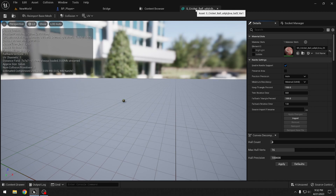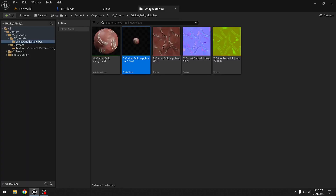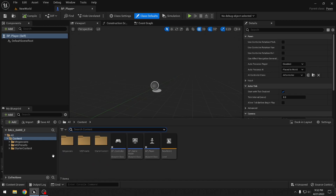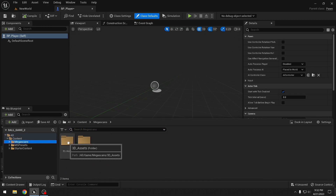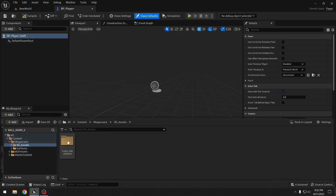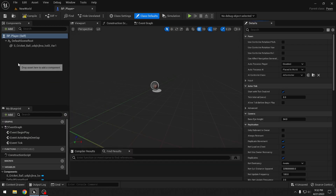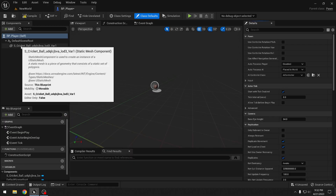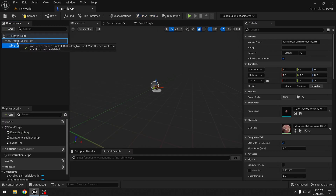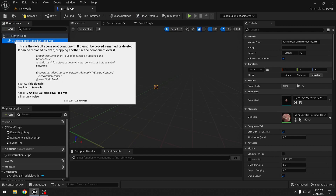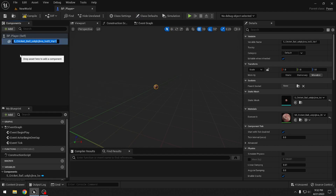We'll save the static mesh. Now we'll add it to our player blueprint by going to Megascans 3D Assets, adding the ball, dragging it on top of the Default Scene Root to make it the root, and renaming it 'Ball'.